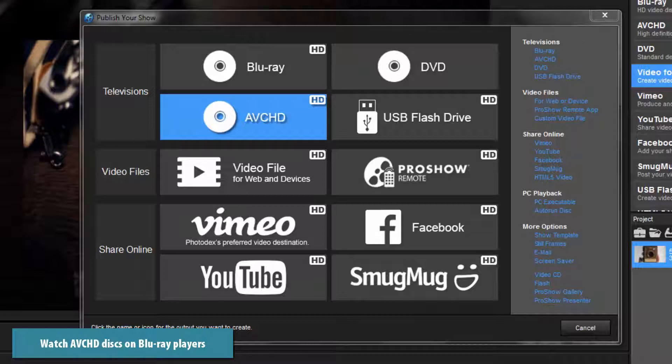AVCHD discs can be viewed on a wide variety of Blu-ray players, as well as game consoles that support Blu-ray disc playback.